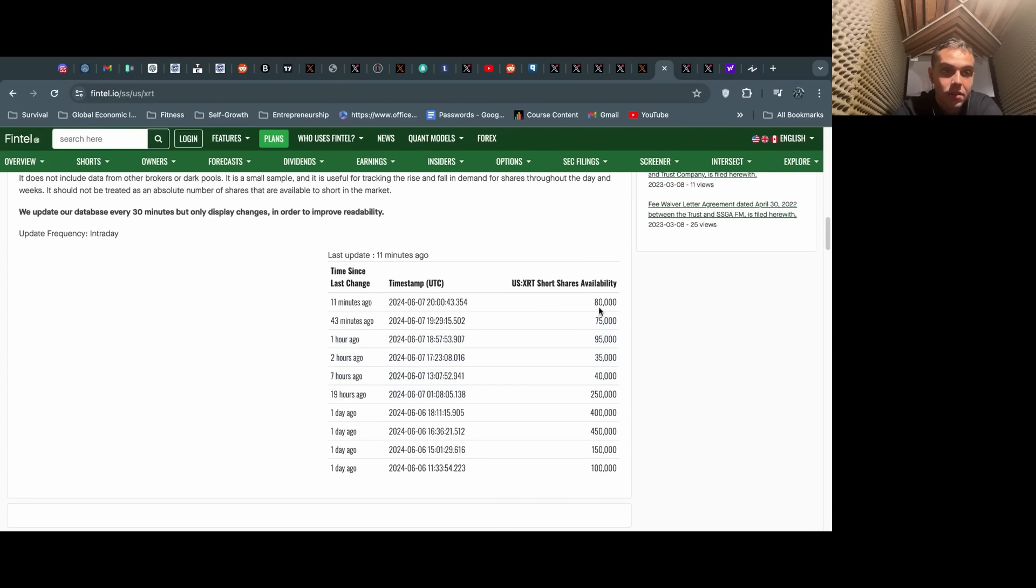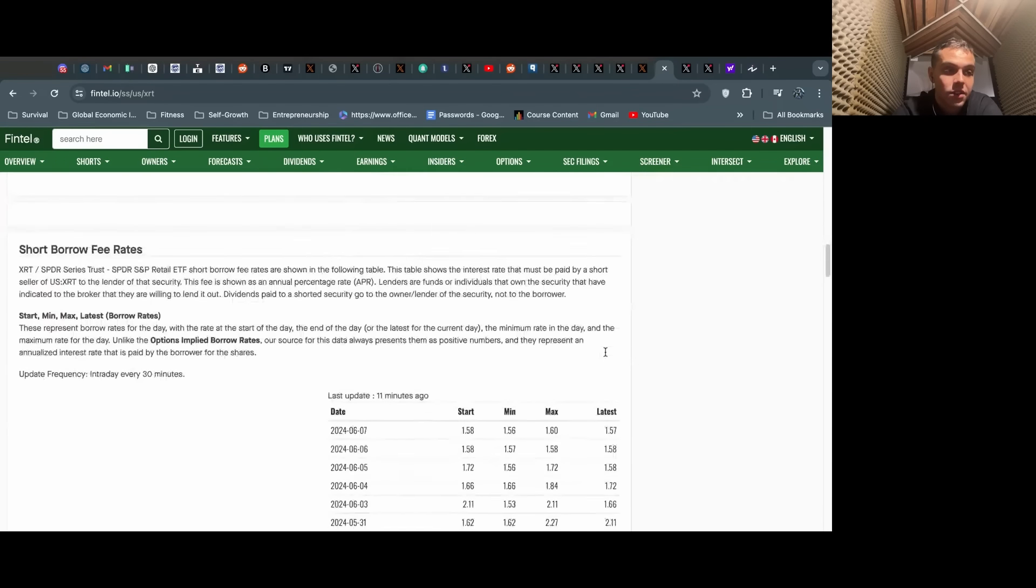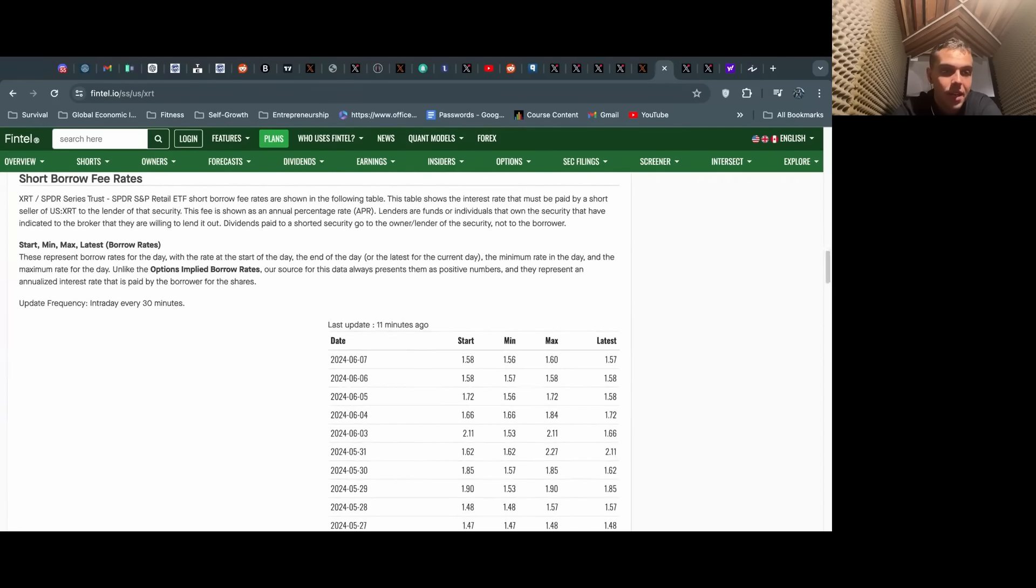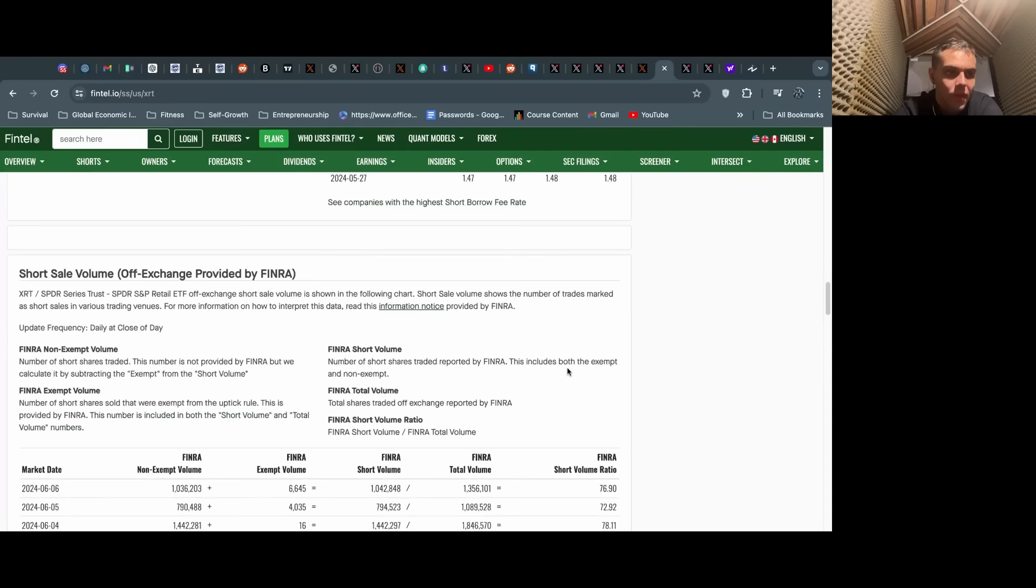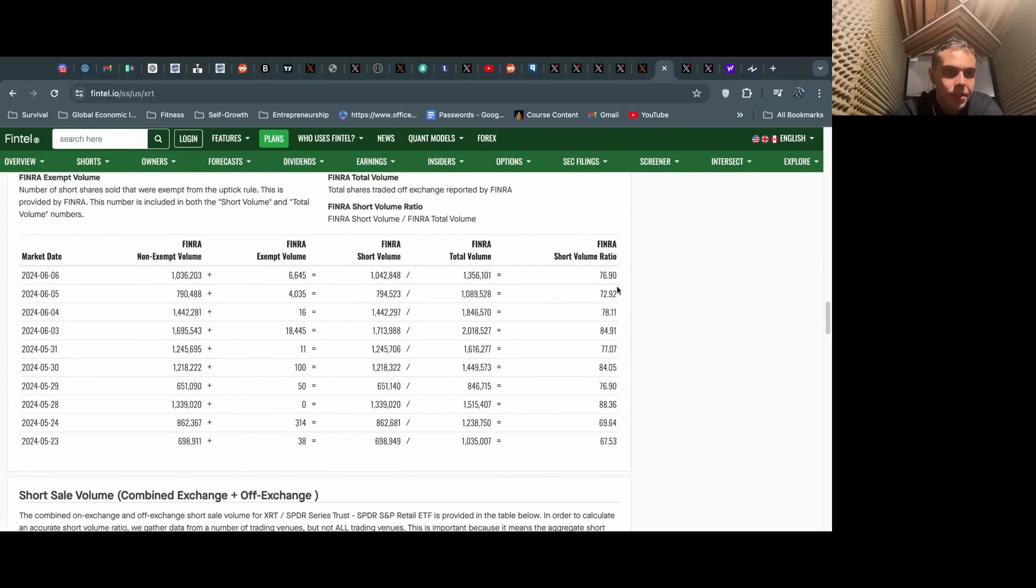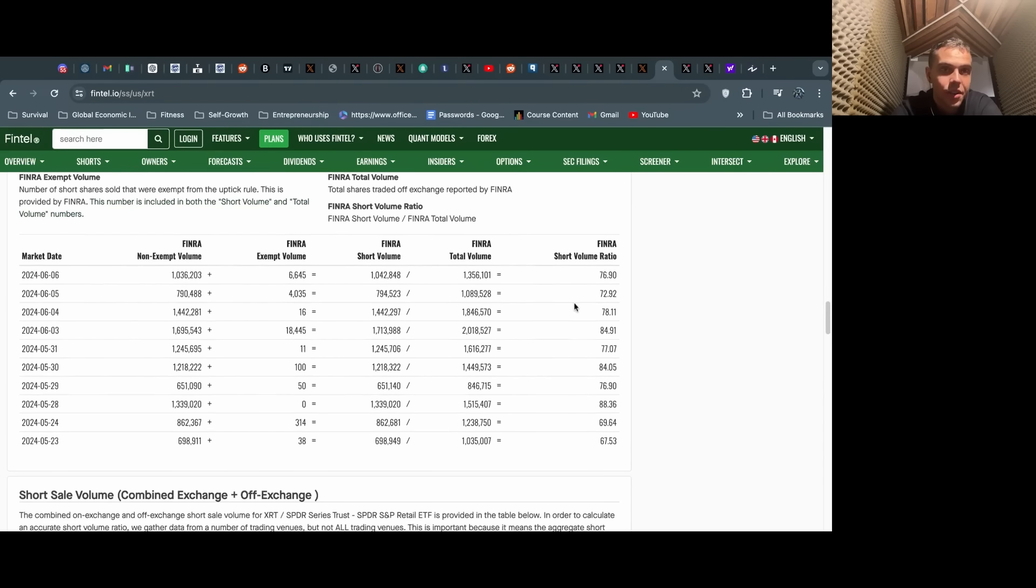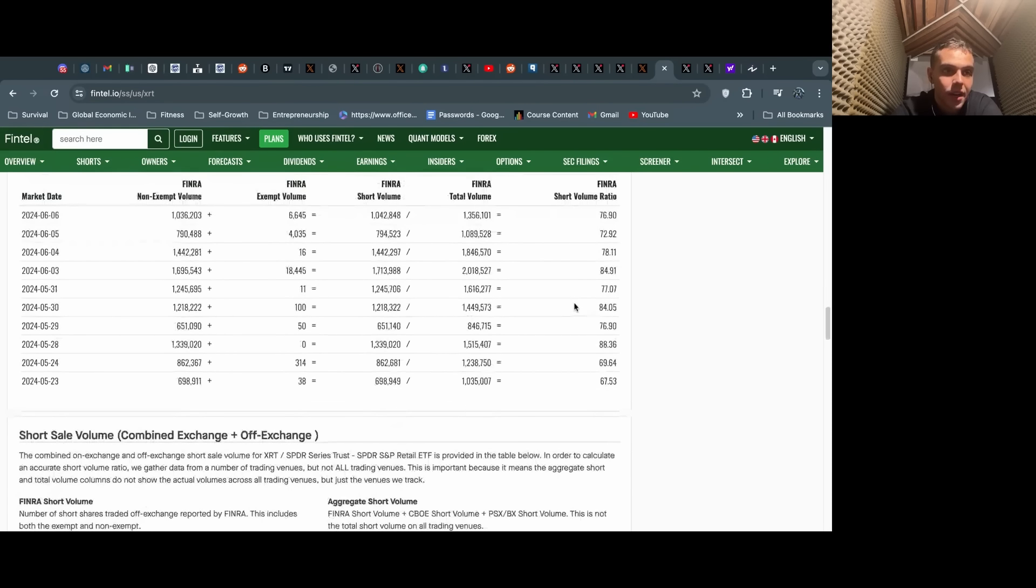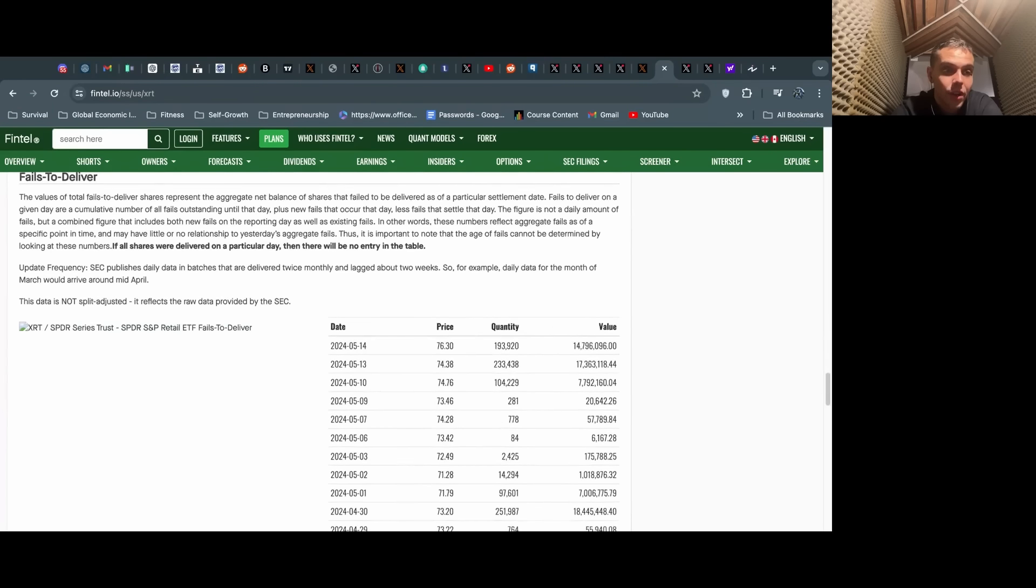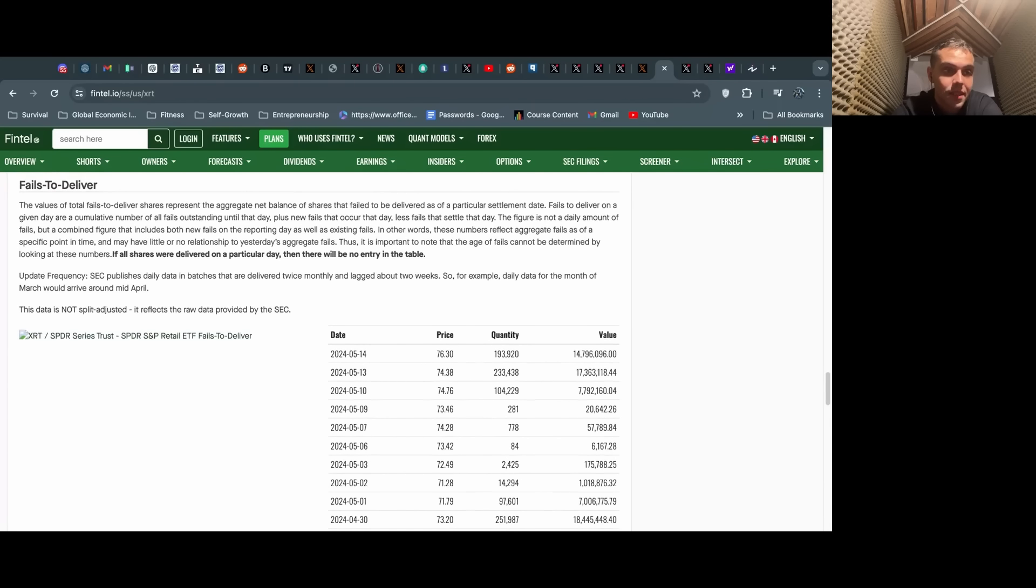The shares that were all drawn out yesterday were used today to just hammer the price down. We see these 400,000 shares appear on June 6th, from 100 to 400, and then today they all get drained out, back down to 75,000-80,000. They use those shares, presumably, to short GameStop.